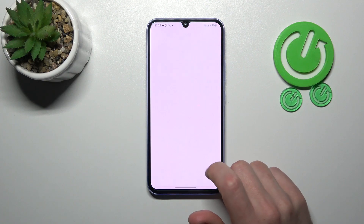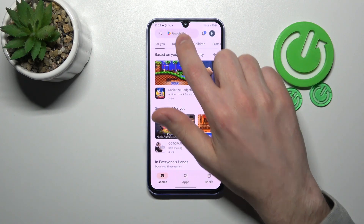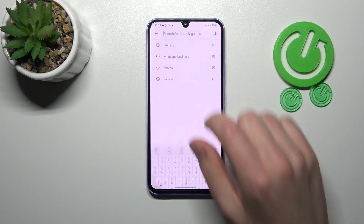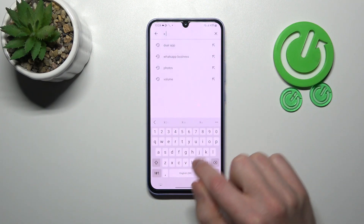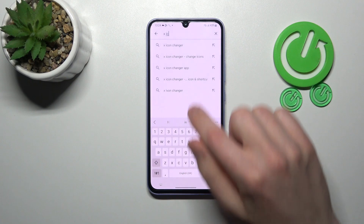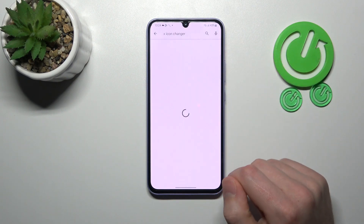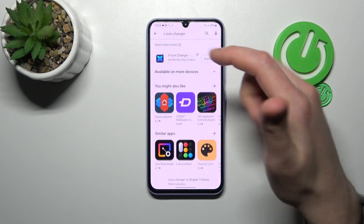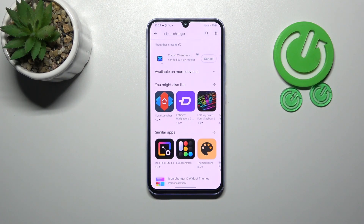First of all, open your Play Store and in the search find the X Icon Changer application. Download and install it, so wait a second for the install.